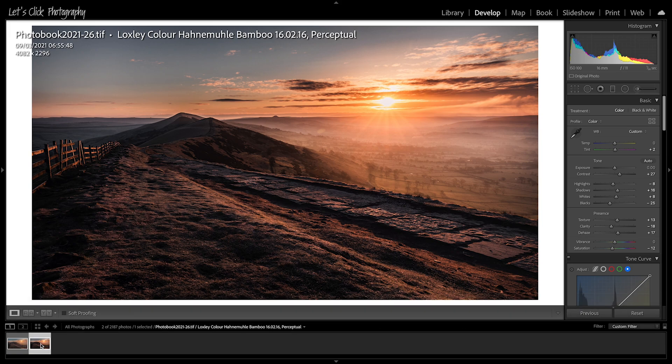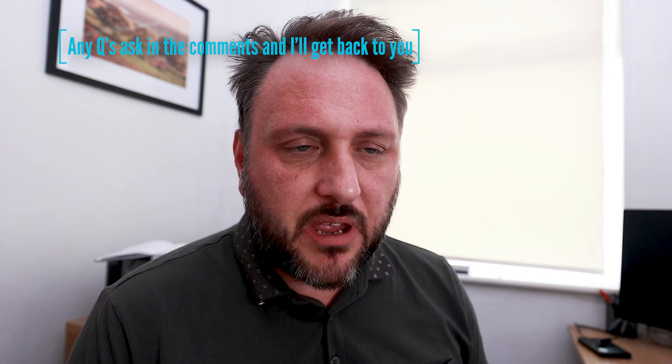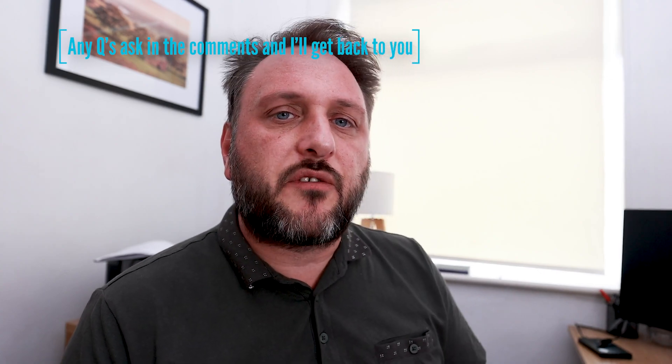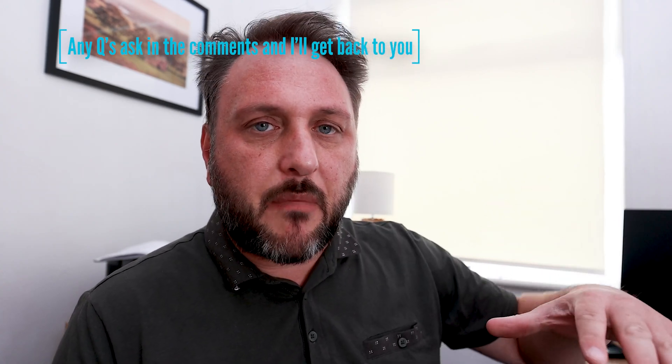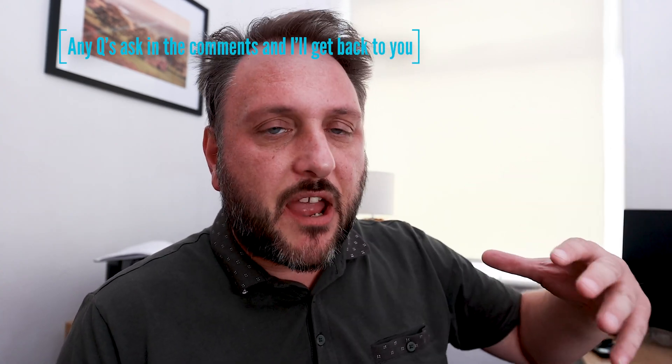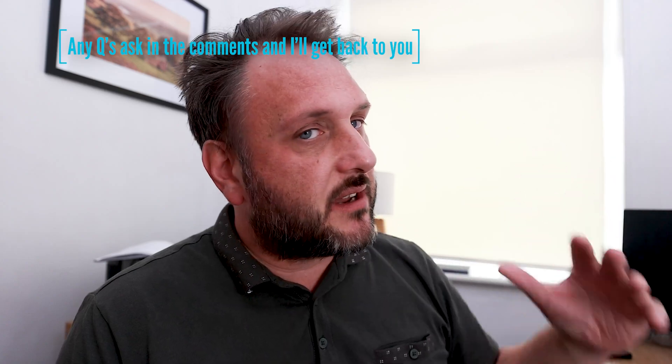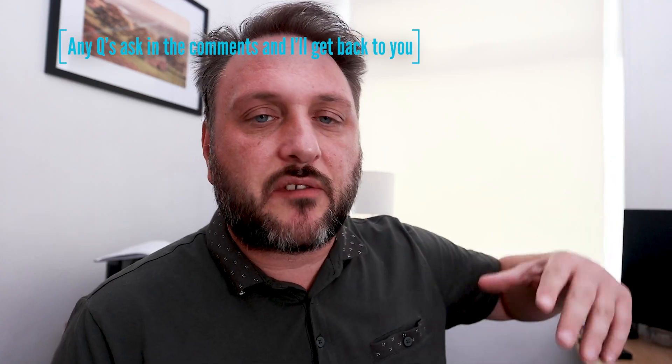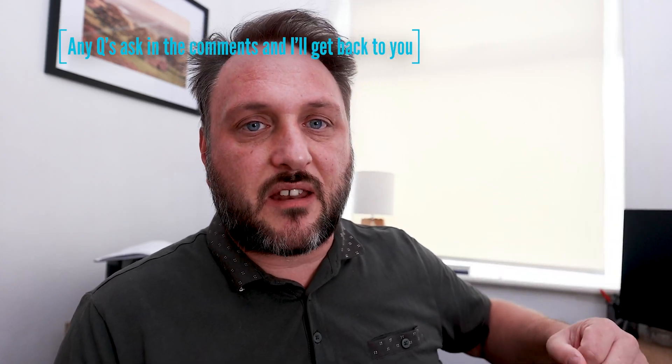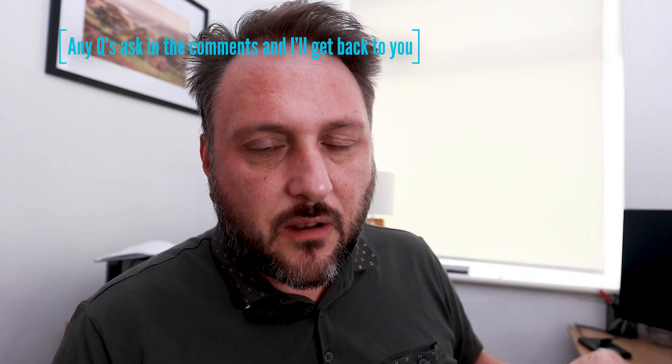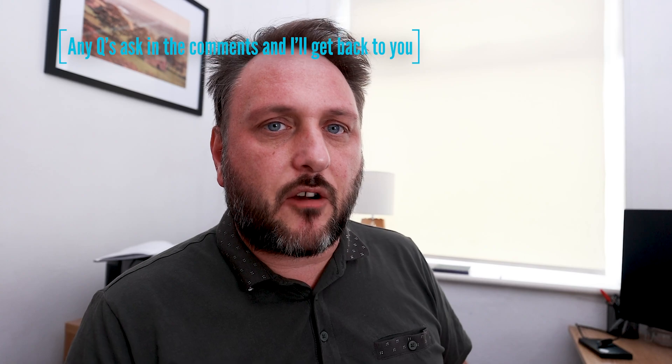Because once you start to print that image onto the matte, the matte paper is going to bring down that contrast, going to bring down that saturation, it's going to lift the shadows in the black a little bit, all through the paper.